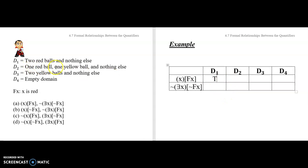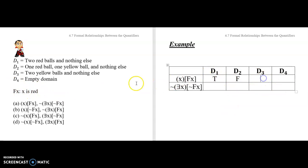What about one red ball and one yellow ball and nothing else? This says everything — no matter what you pick out of D2, it's going to satisfy this description — and that's absolutely false, because some things are yellow. So D3, two yellow balls and nothing else, definitely falls false there too. And on the empty domain, this of course turns out to be true, as we've discussed.